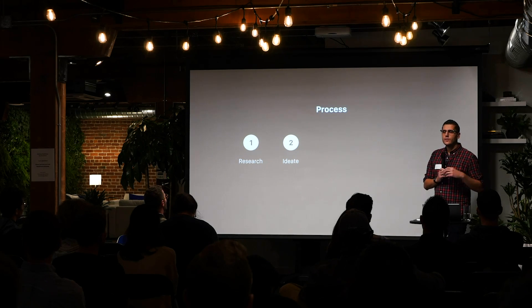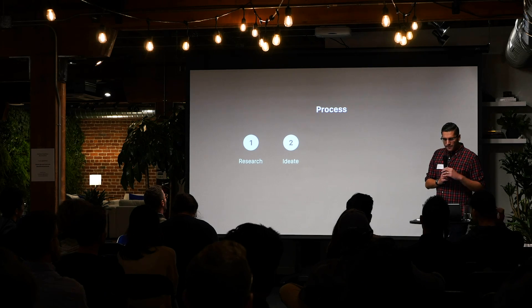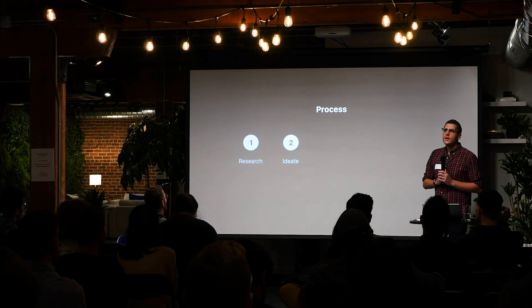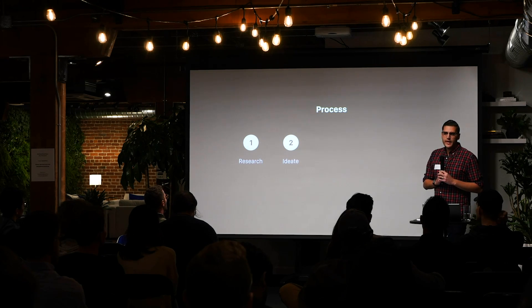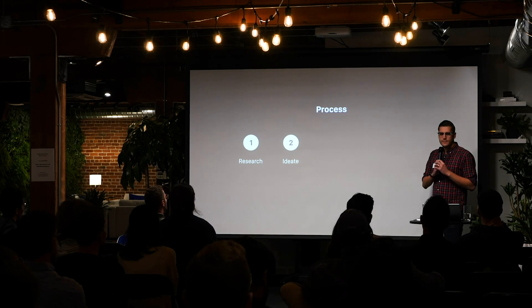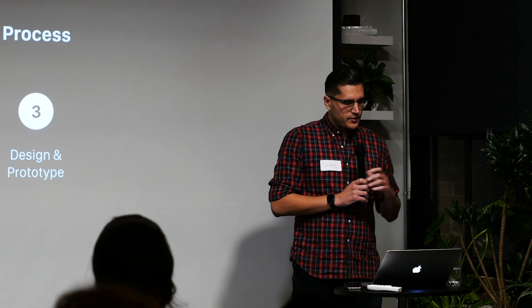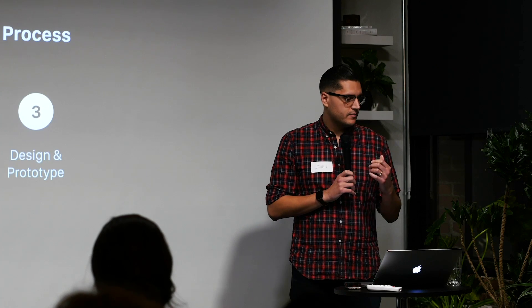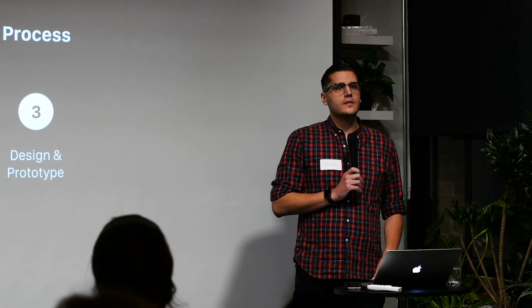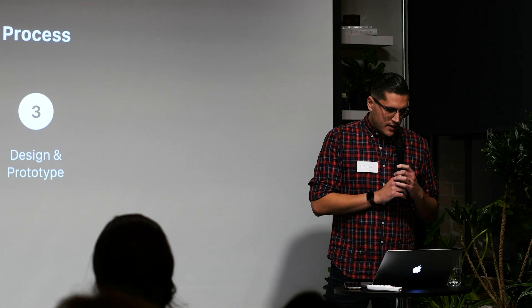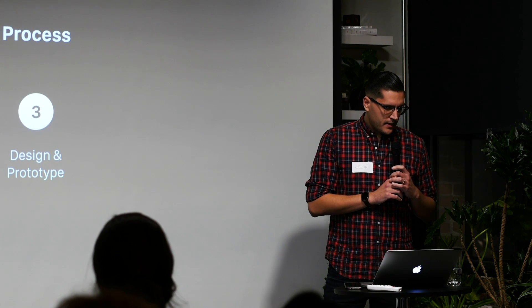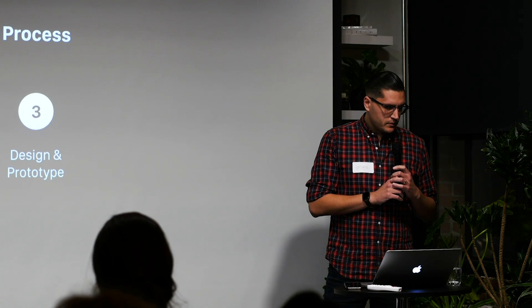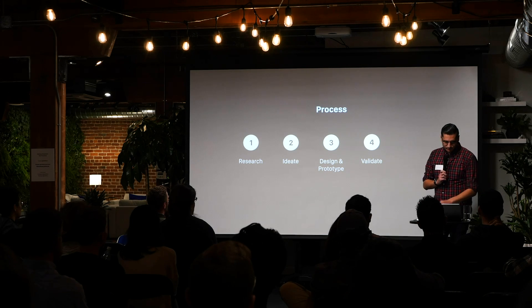A good thing about going about it this way is that we get a lot of bad ideas out of the way early, and out of this process we aim to get two or three good ideas to move on to the design and exploration phase, or design and prototyping phase. And in this phase, we sort of bring more fidelity to some of those ideas that we developed in stage two, and we start building simple prototypes.